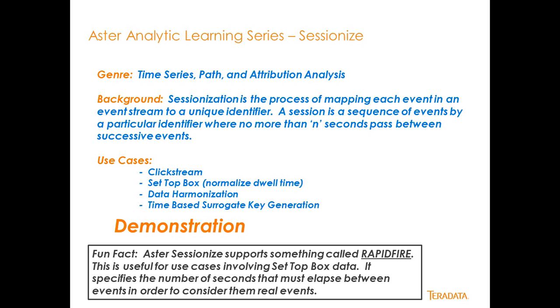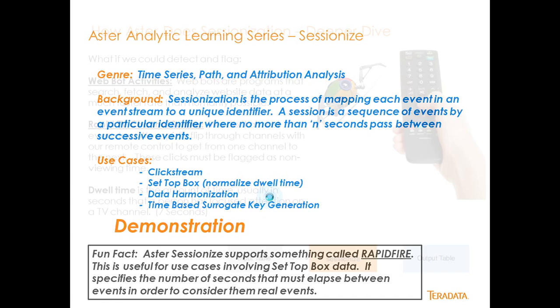A fun fact is that there's something called the rapid-fire capability inside of SessionEyes in Aster, which allows you to ignore certain events that may or may not have been caused by a human or a bot. So let's go ahead and take a look at what that means.